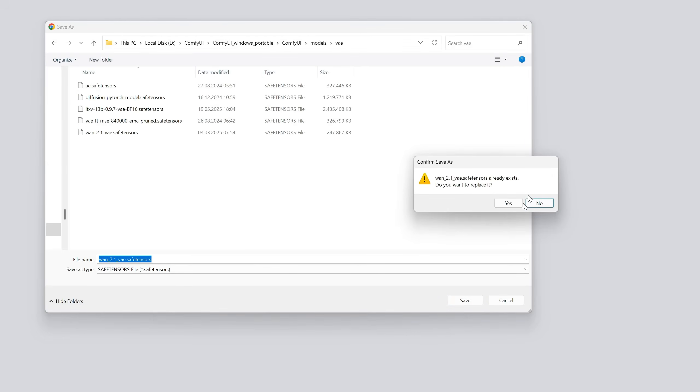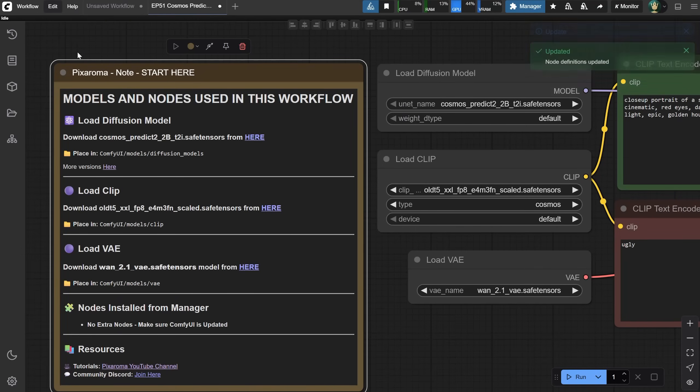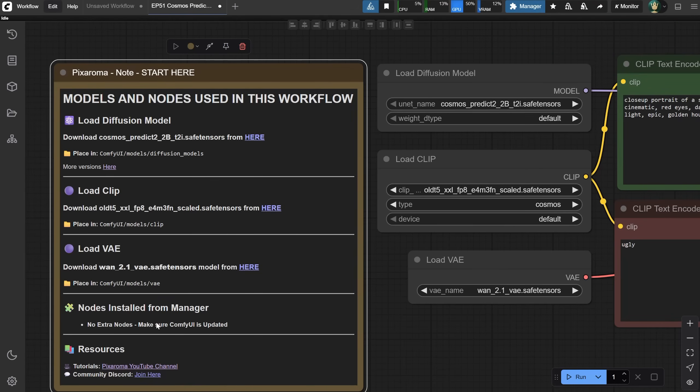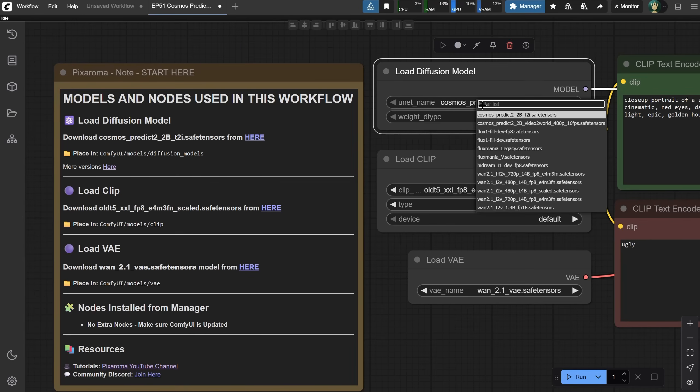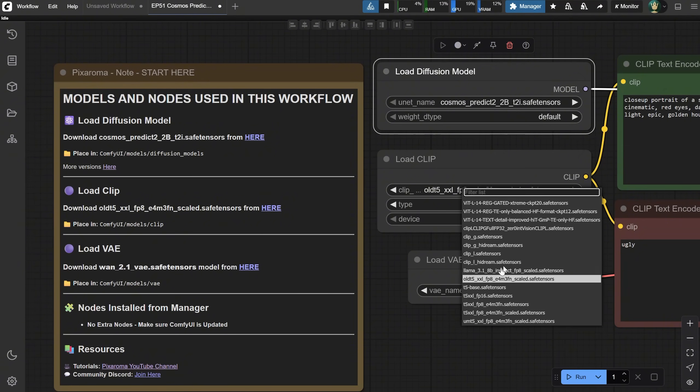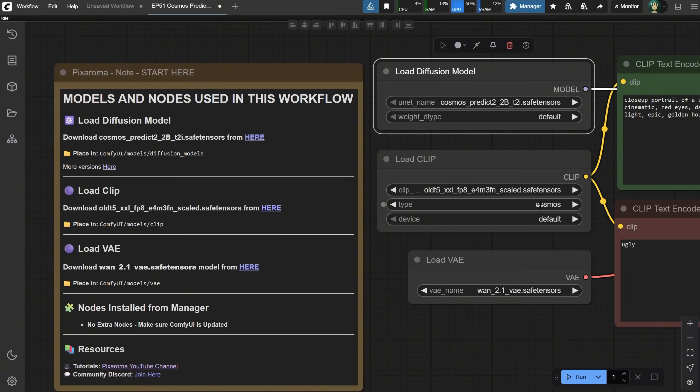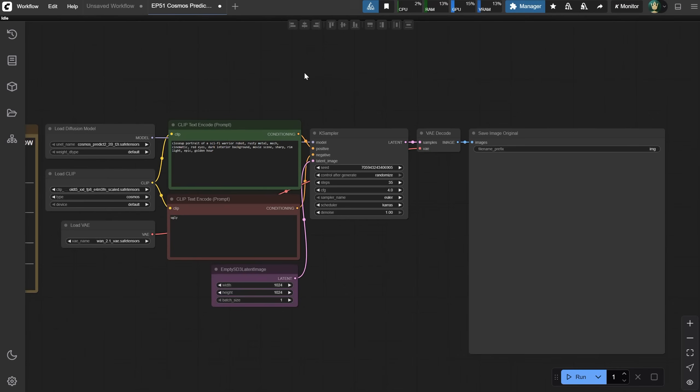Then go to Edit and click Refresh Node Definitions, so ComfyUI can see the models if it was already open. No extra nodes are needed for this workflow. Everything is implemented inside ComfyUI. The first model, the Cosmos one, loads in the Load Diffusion node. If you downloaded a different version, you can change it here.